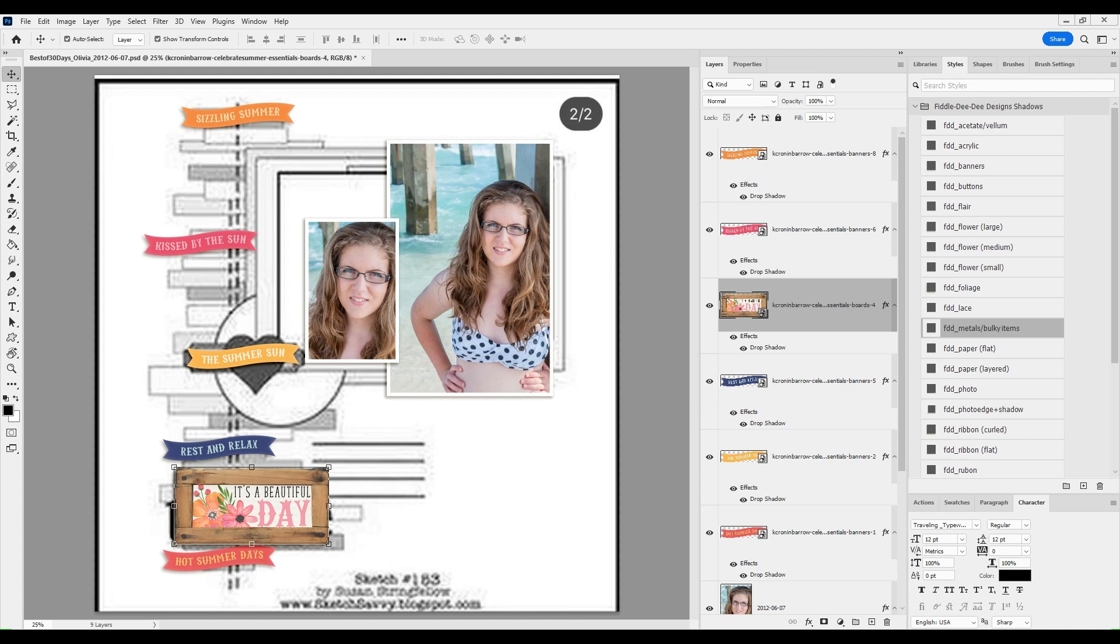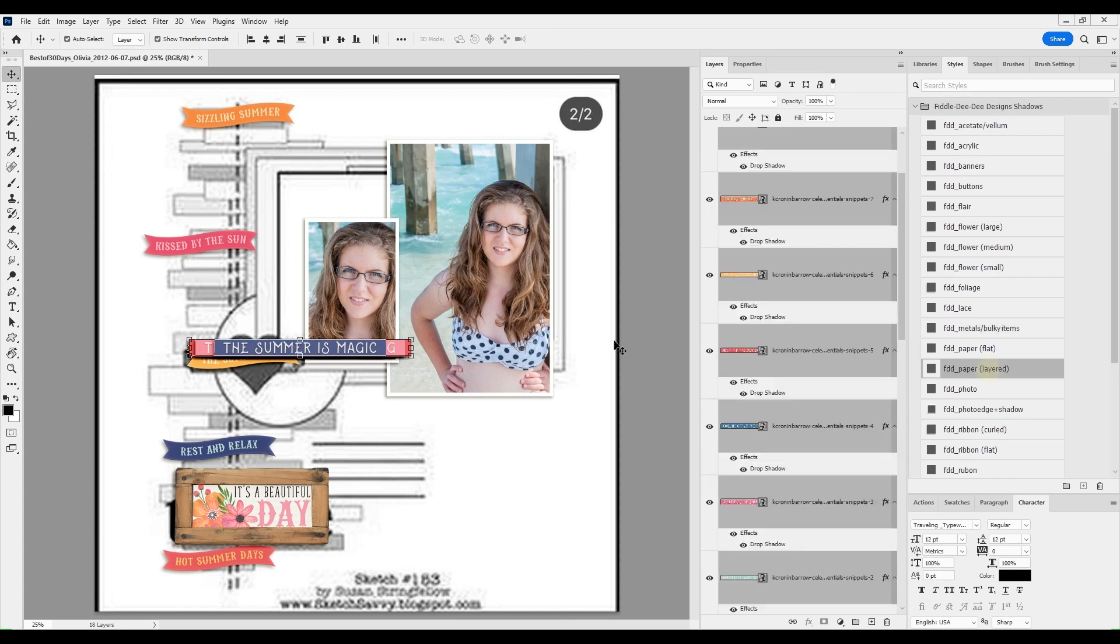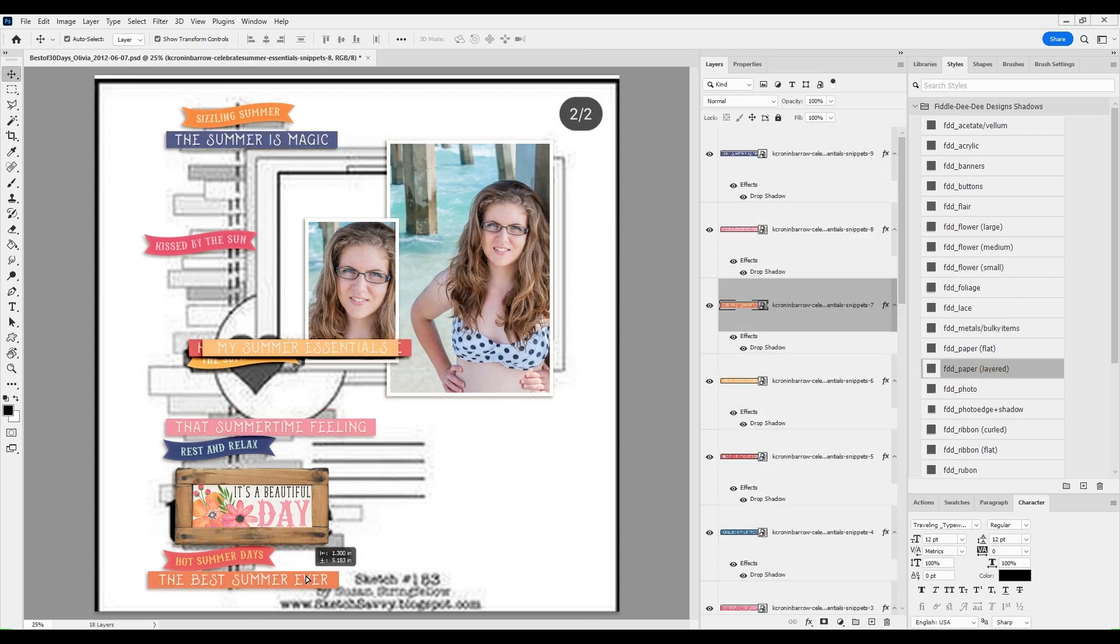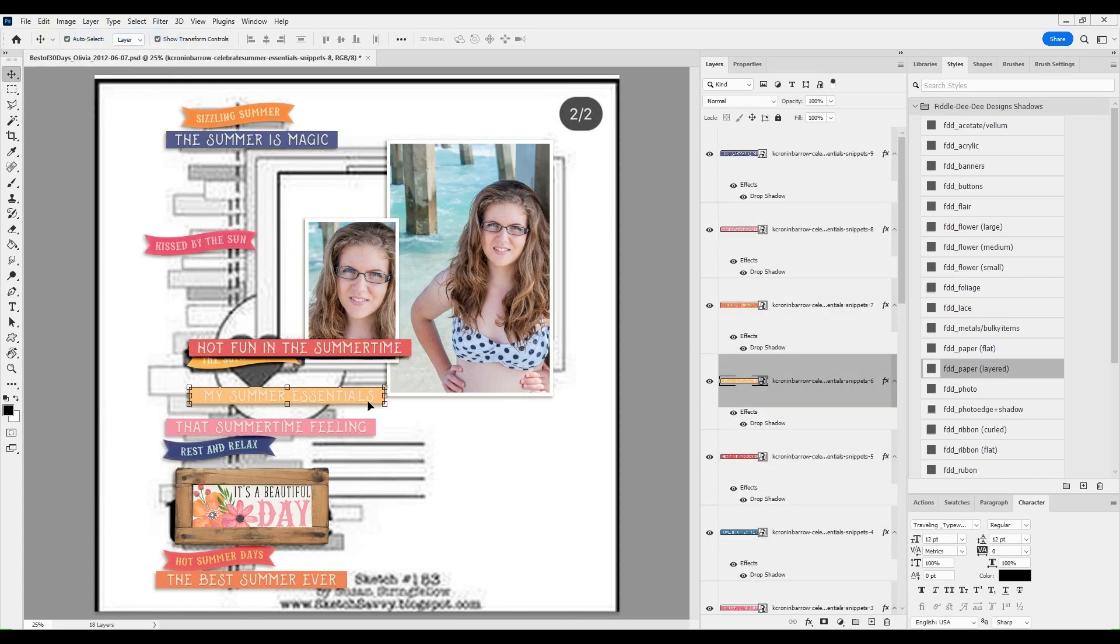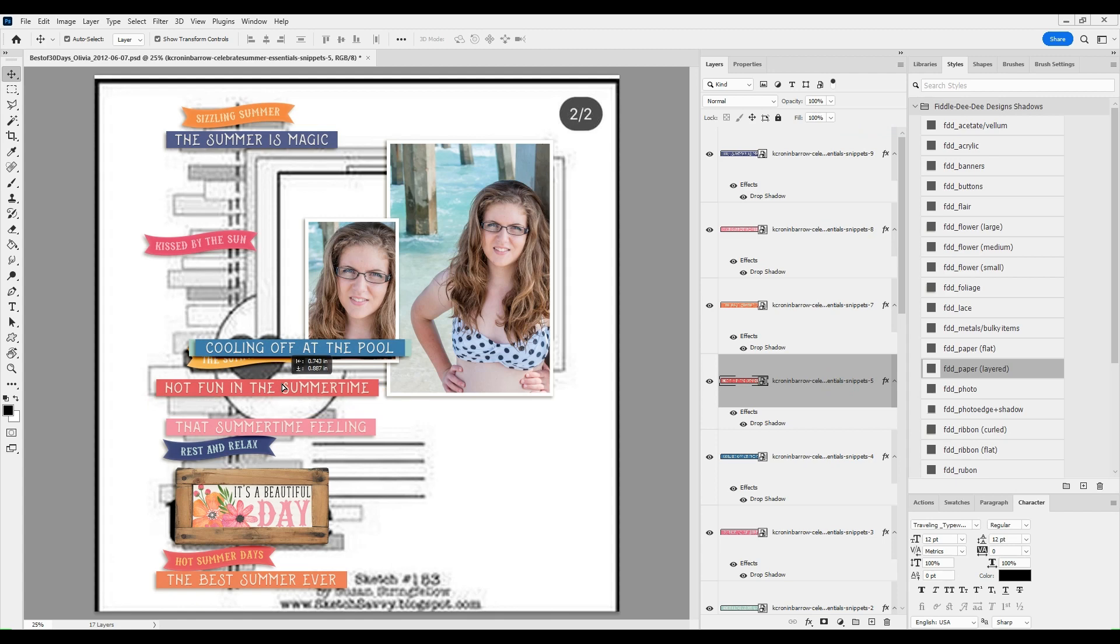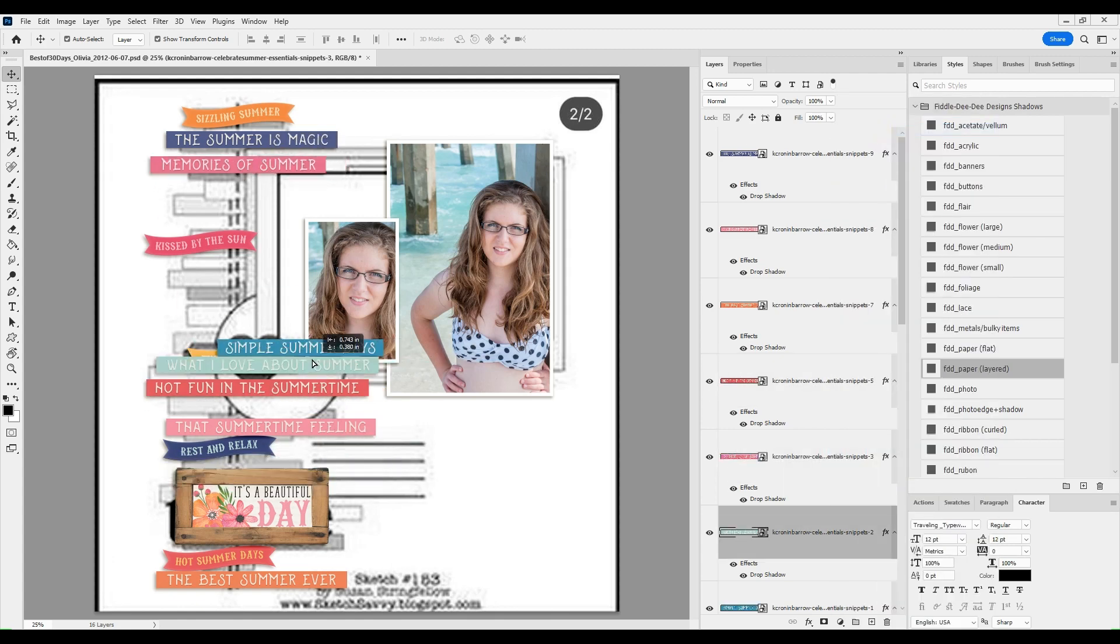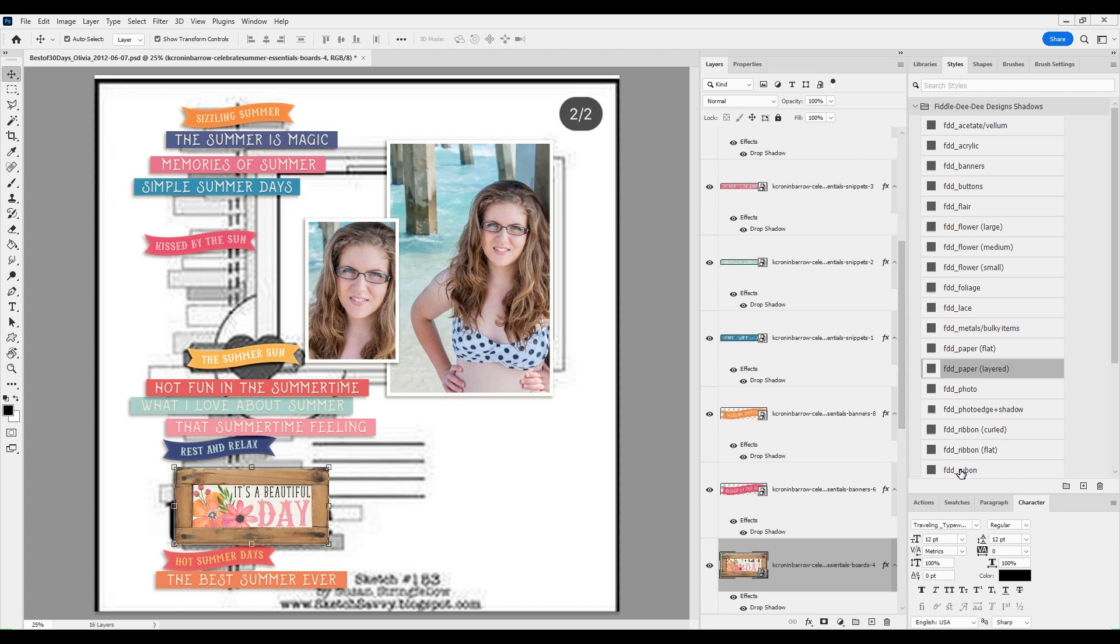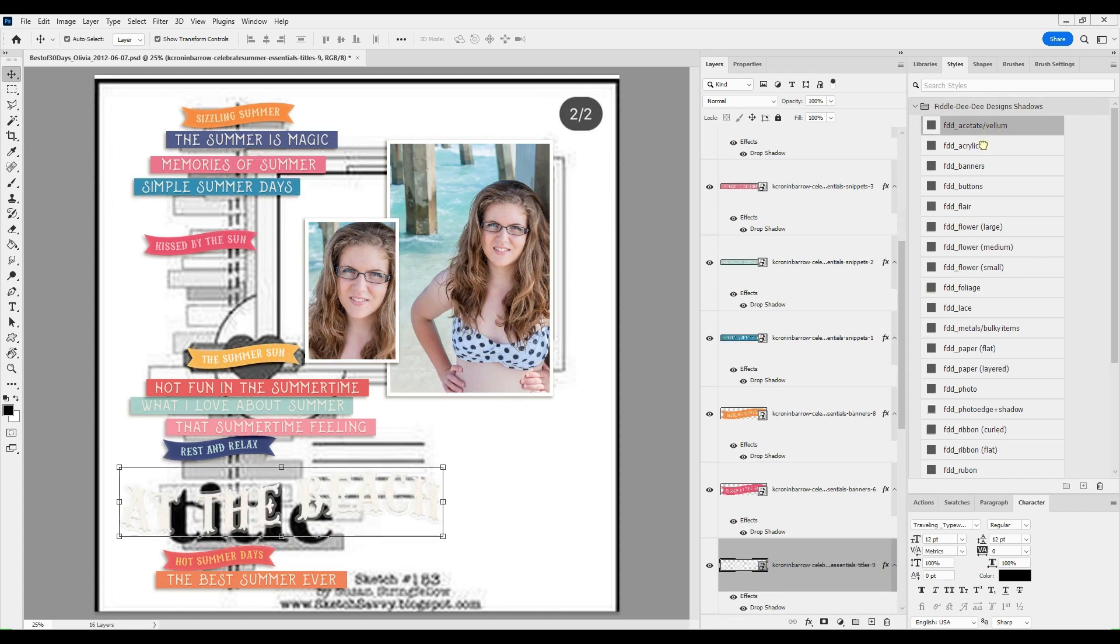And then I'm going to use word strips from this kit by Kristen Cronenberra at Sweet Shop. It's called Summer Essentials, and it is just so cute. And I loved how the colors are just happy summer colors.